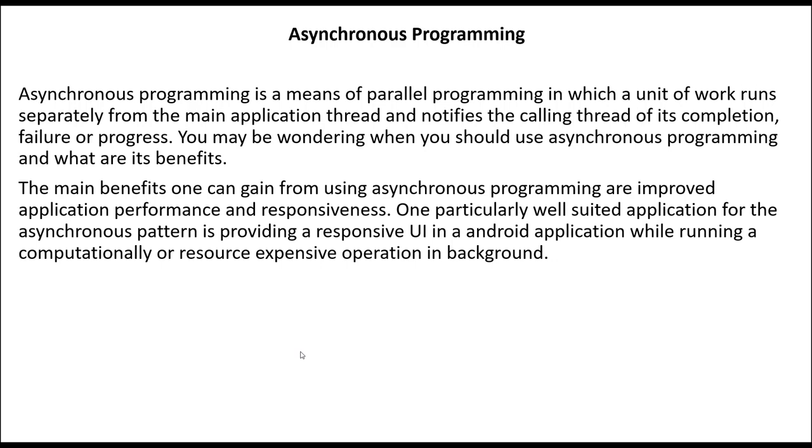Let's see what asynchronous programming is. It is a means of parallel programming in which a unit of work runs separate from your main application thread and notifies the calling thread of its completion, failure, or progress. You may be wondering when you should use asynchronous programming.